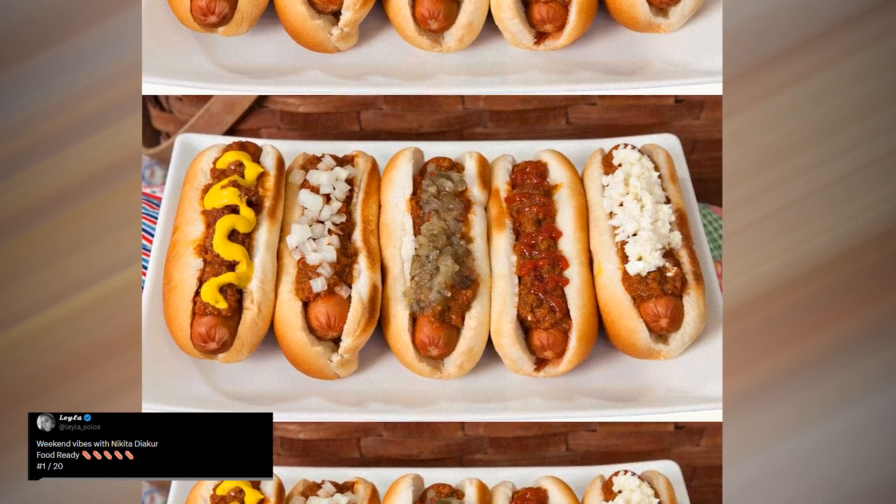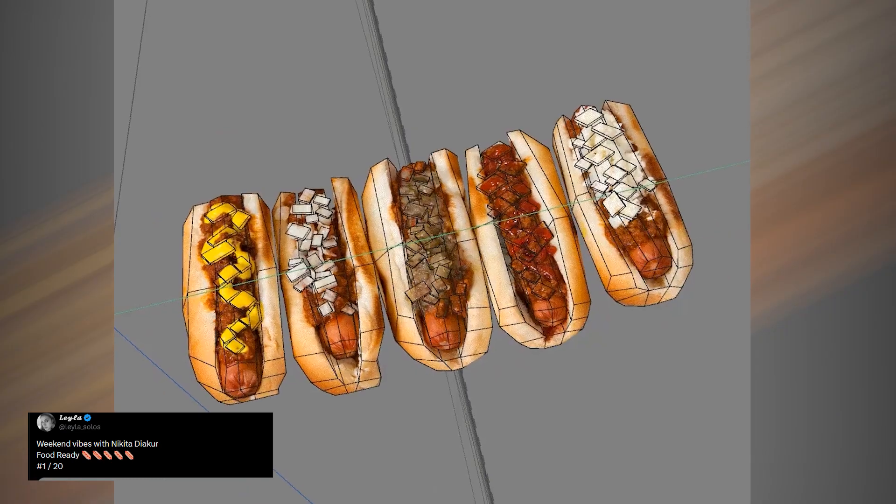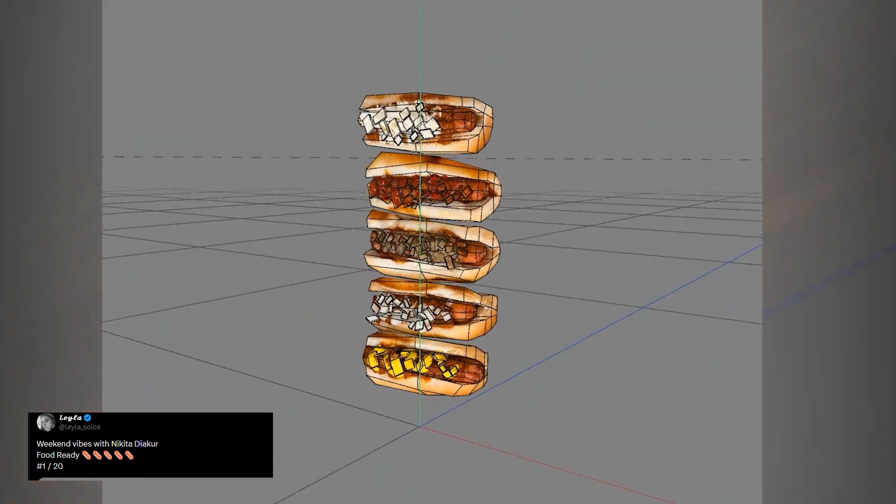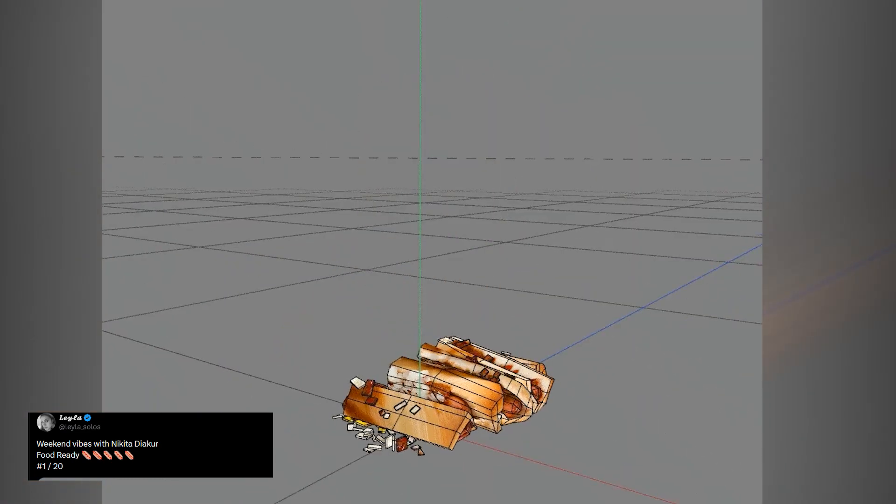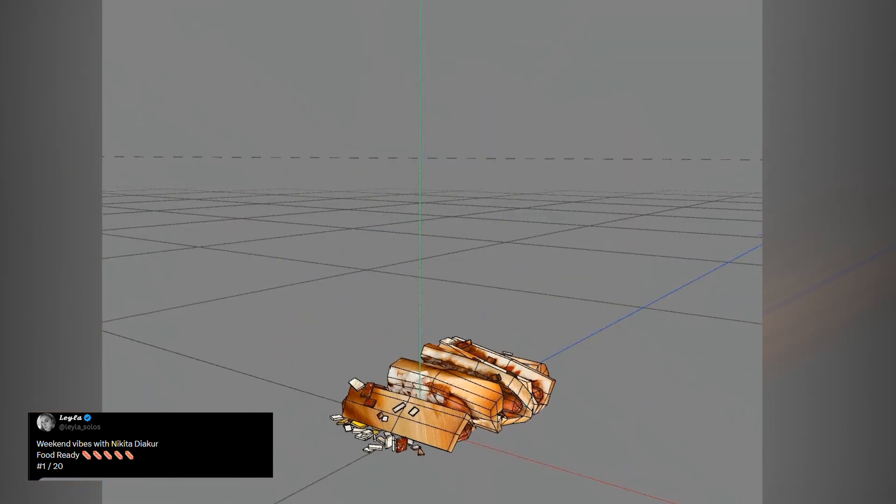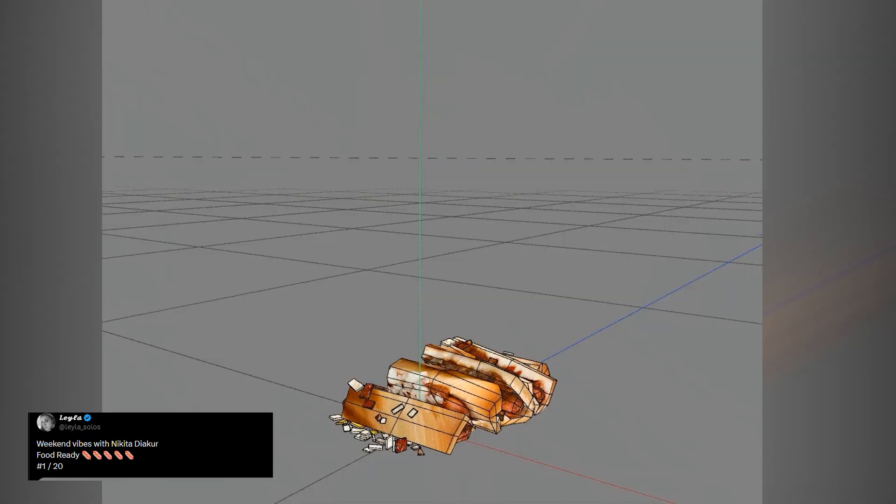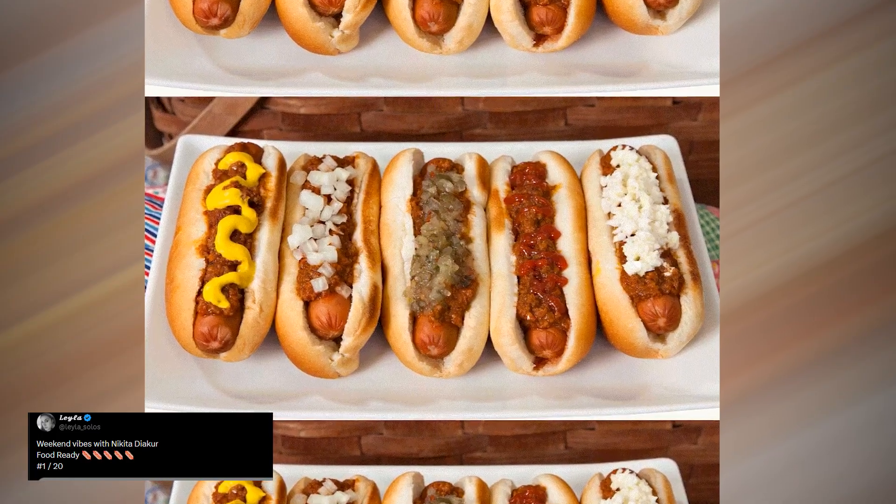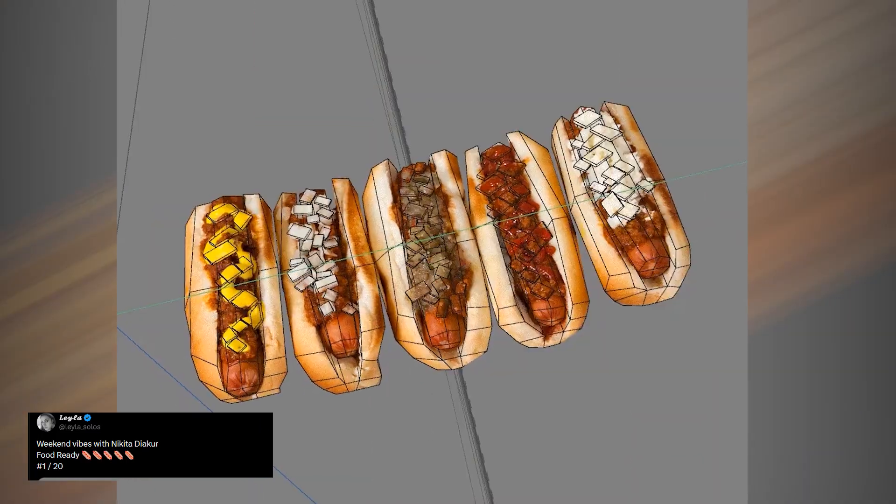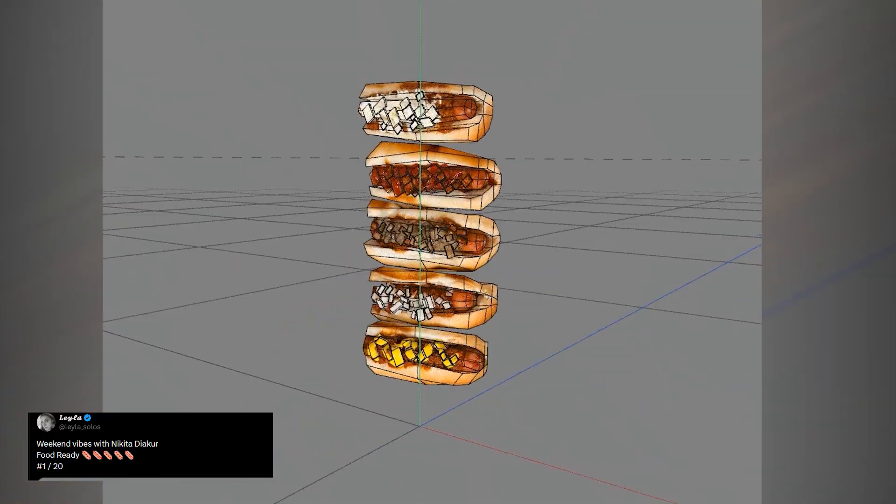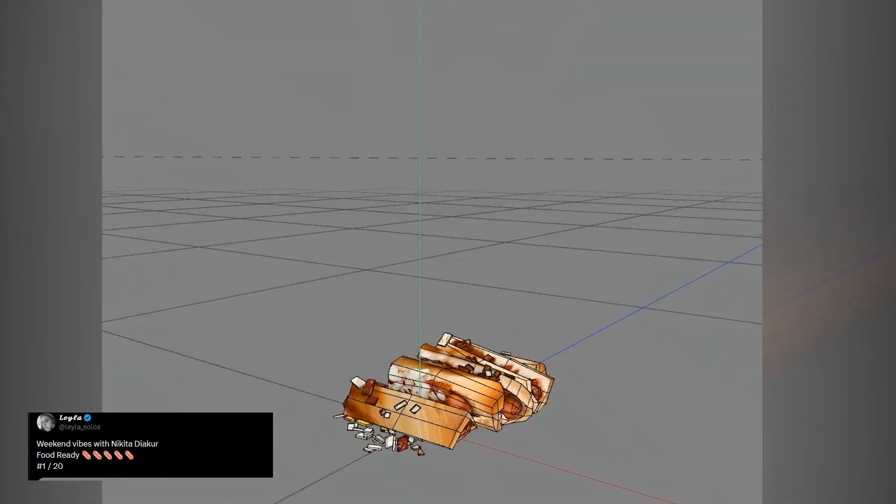Sometimes simple is exactly what you need to tell a story, and Layla shows that perfectly with these low-poly food assets combined with physics. There is nothing overly complex going on here. Clean shapes, simple materials, and just enough simulation to give the objects weight and believability.